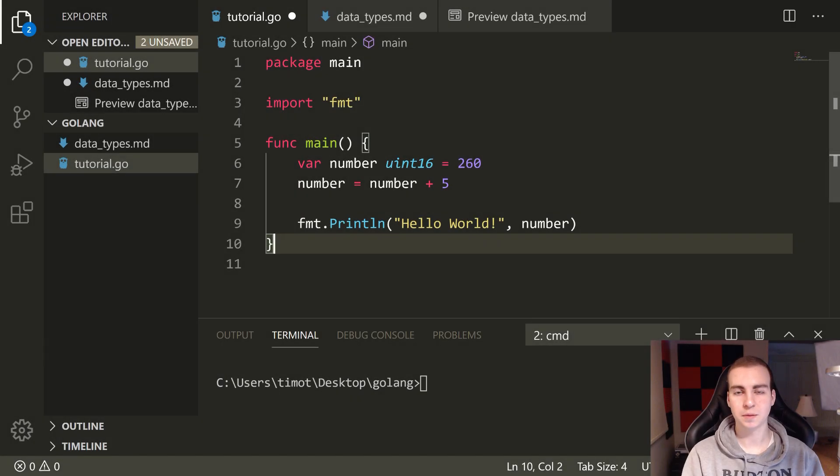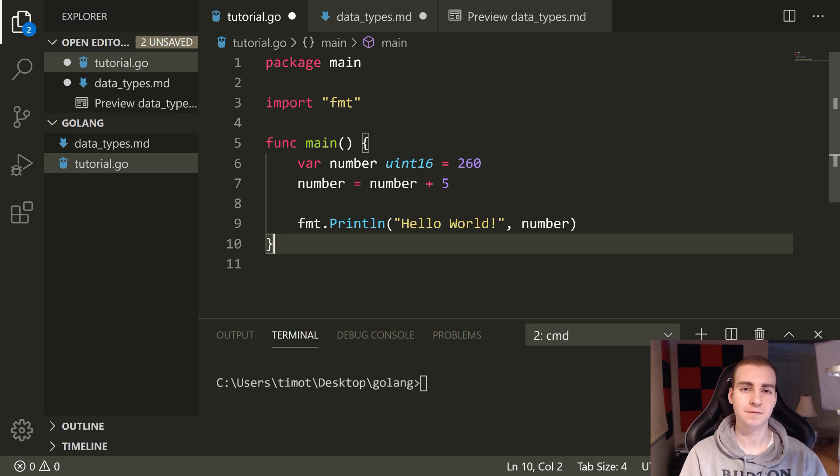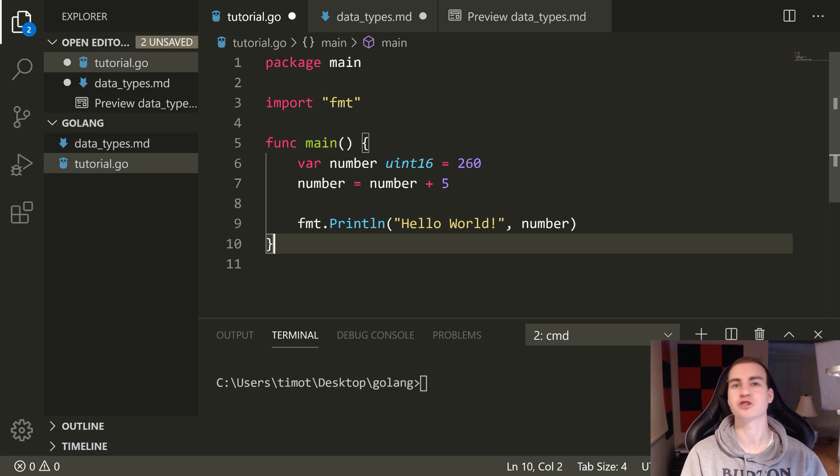Hello everybody, and welcome back. So in this Golang tutorial, we're going to talk about explicit versus implicit variable creation, declaration, and assignment.